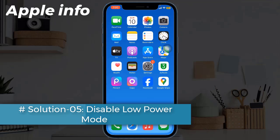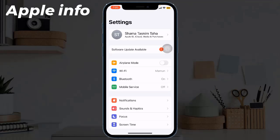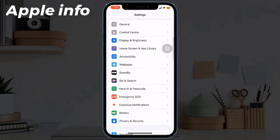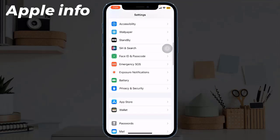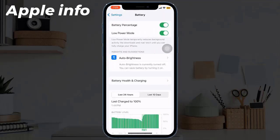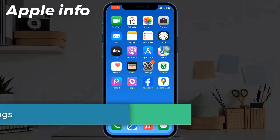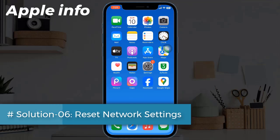Solution five: disable low power mode. To disable it, open the Settings app, find and tap on Battery, then turn off the toggle for low power mode if it is turned on.